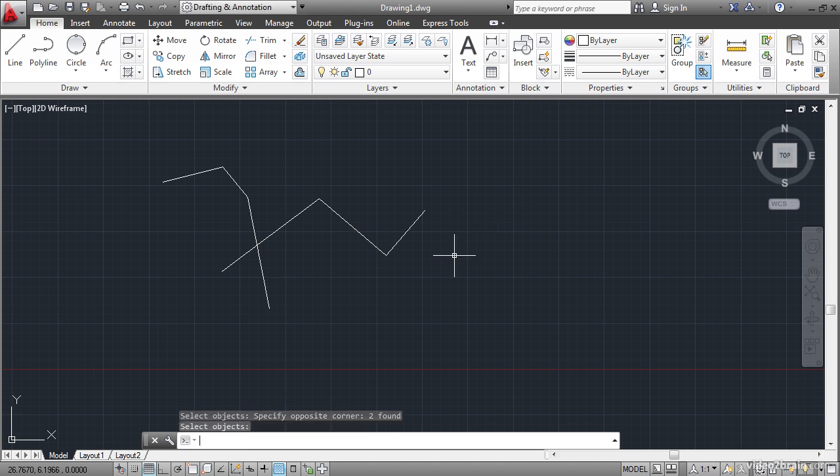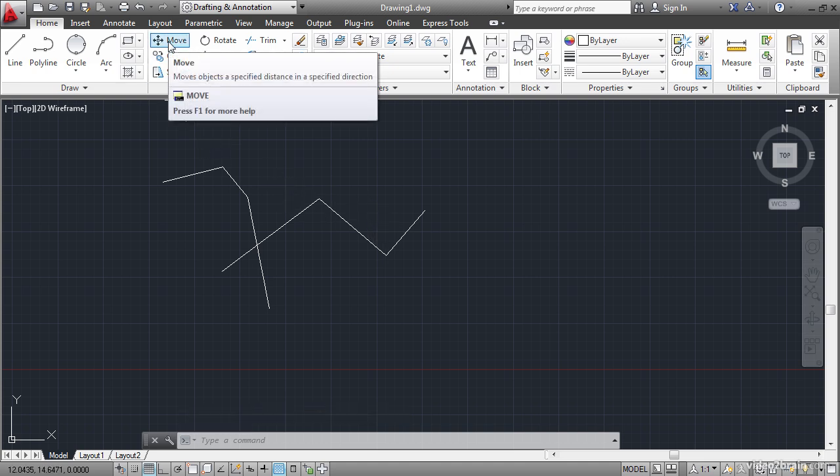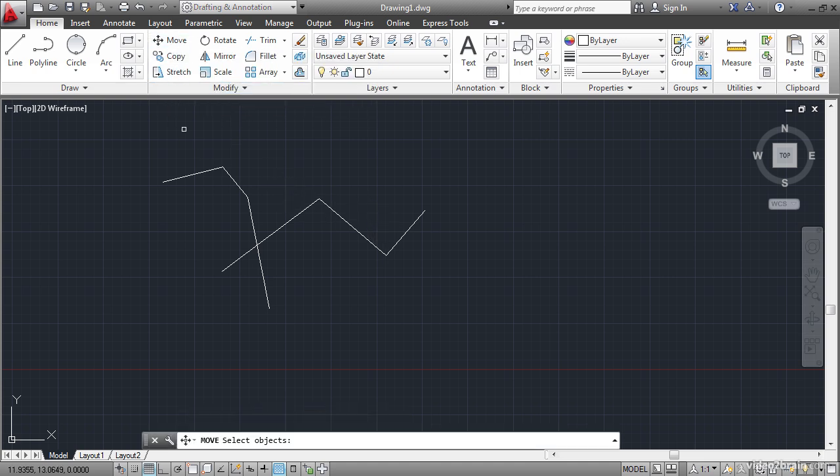The escape key is used to cancel out of any currently running command. So let's say I want to move these lines. So I'll click move. And I'll select them. And then I decide, well, actually I didn't want to move them. I wanted to copy them.